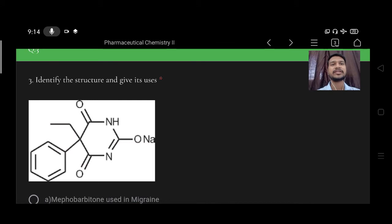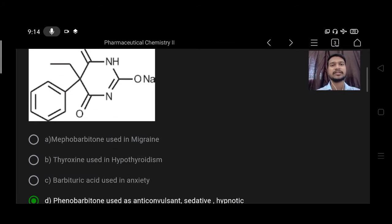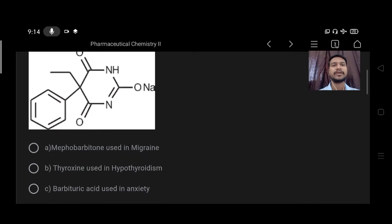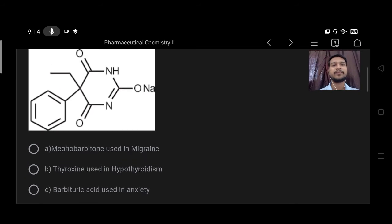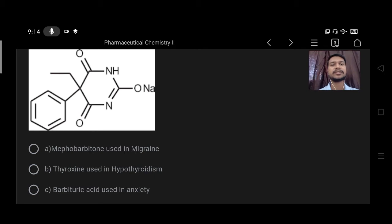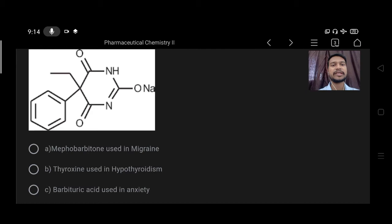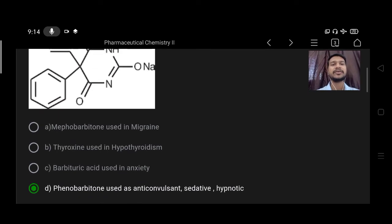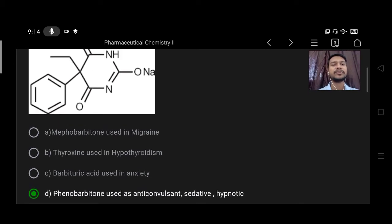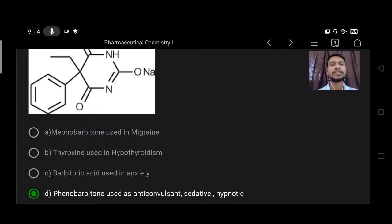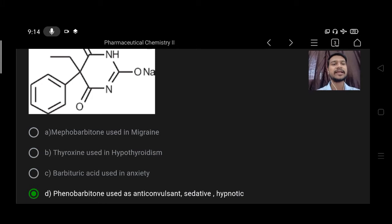Next, identify the structure and give its uses. Option A meforbarbitone using migraine, B thyroxine using hypothyroidism, C barbituric acid using anxiety, D phenobarbitone using anti-convulsant sedative hypnotics. So right option is phenobarbitone used as an anti-convulsant.